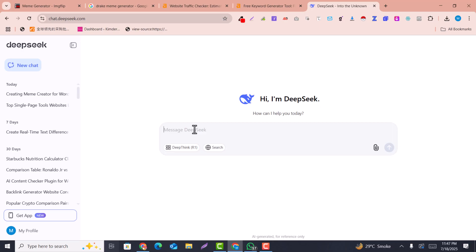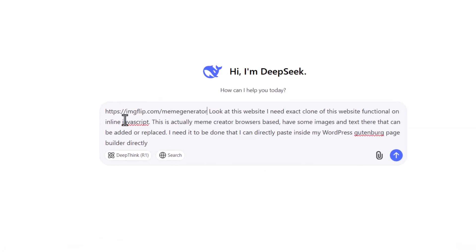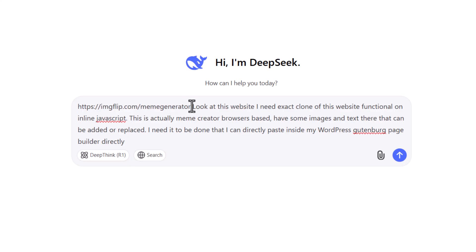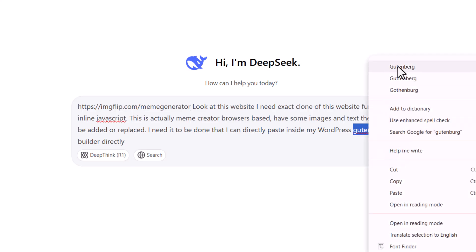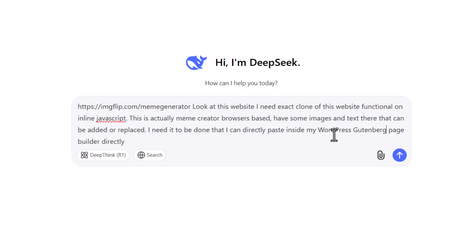Here you just need to add a simple prompt — this prompt will be given in the description. I have given the URL of this website and asked for an exact clone of its functionality with inline JavaScript — a browser-based meme creator with some images and text that can be added or replaced. I need it done so I can directly paste it inside my WordPress Gutenberg page builder. If you don't use WordPress, remove that part and you'll get a plain JavaScript website.